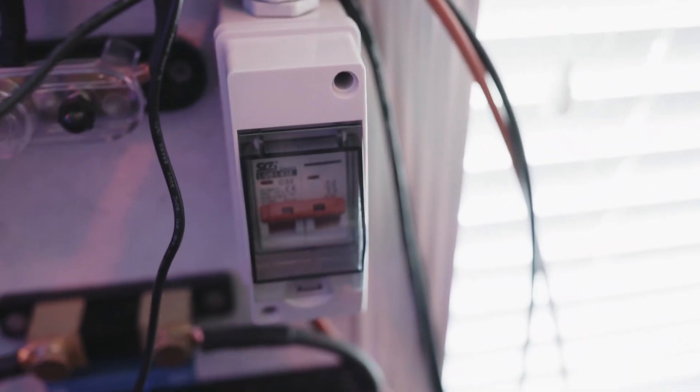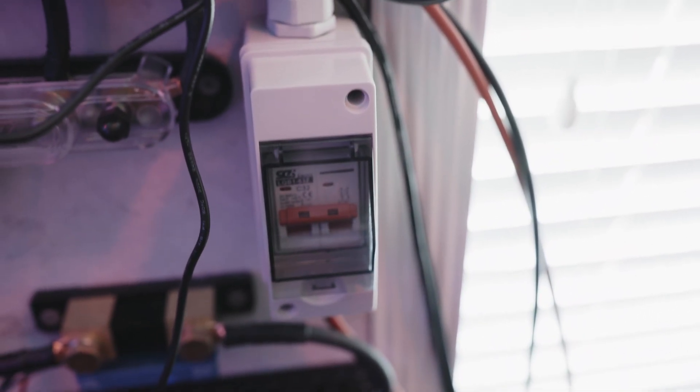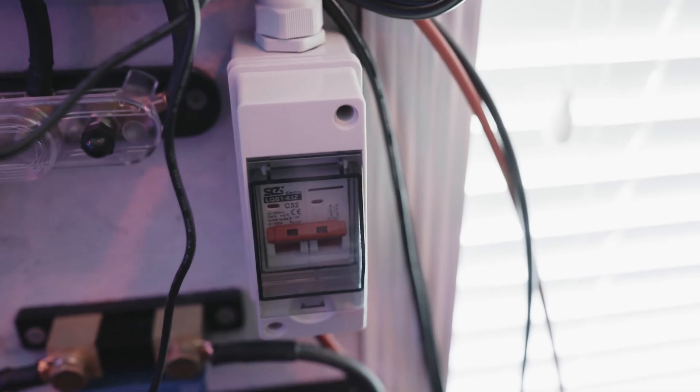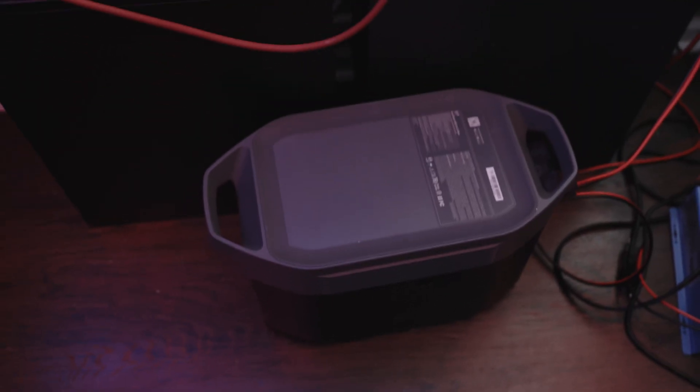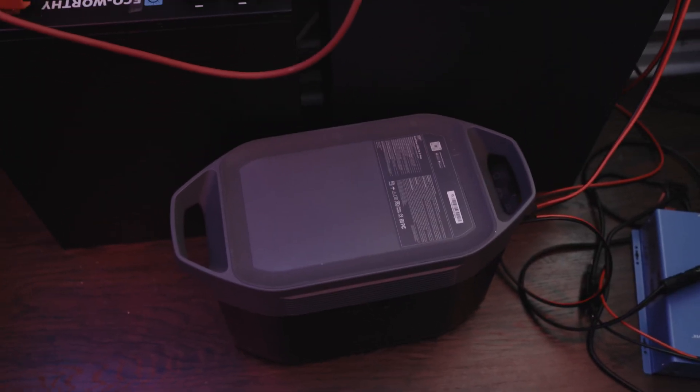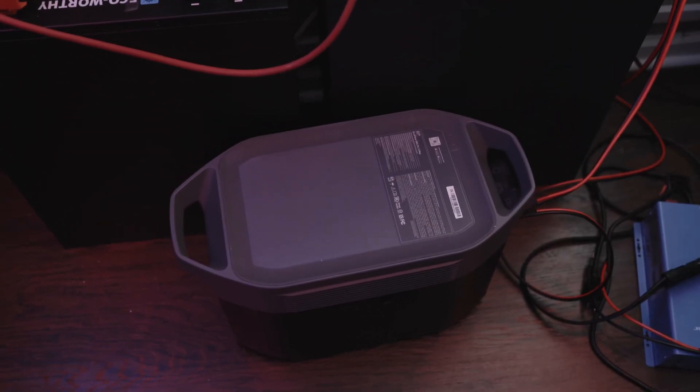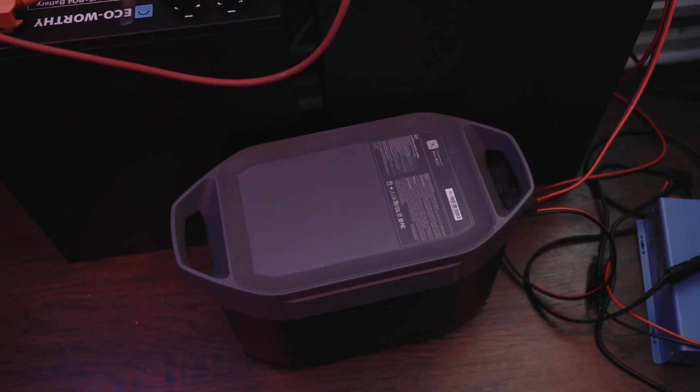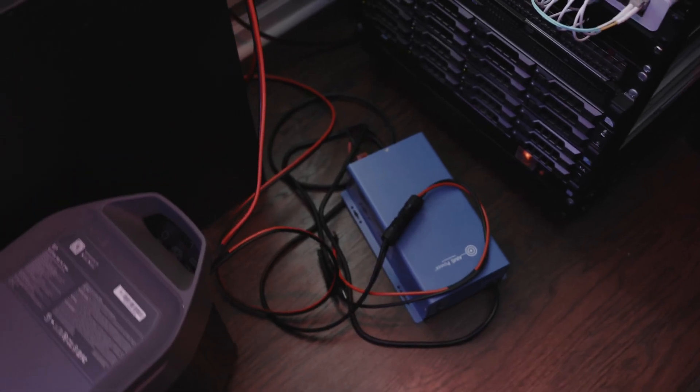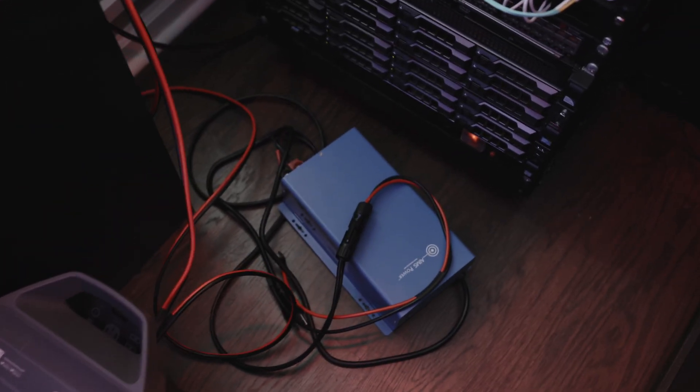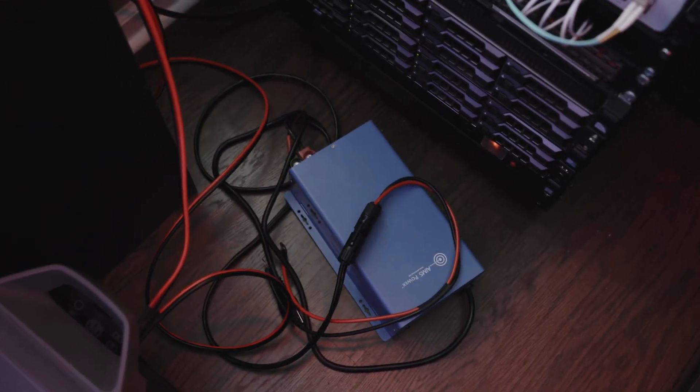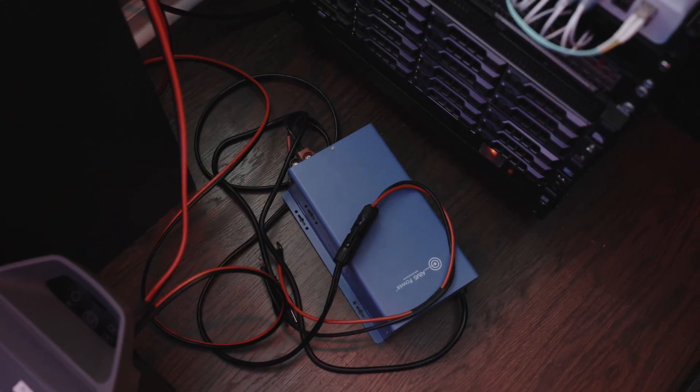And I just added this as well. This is a multi-input output, so that line comes out and right now it is charging this Delta 2 max. But I can also use it as the ingestion point for the manual battery charger.